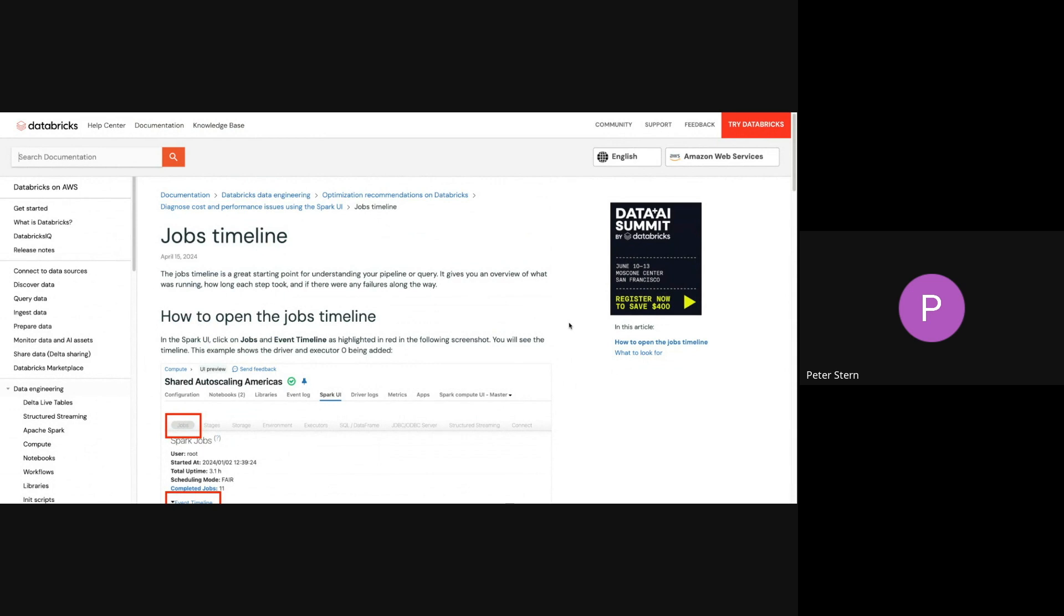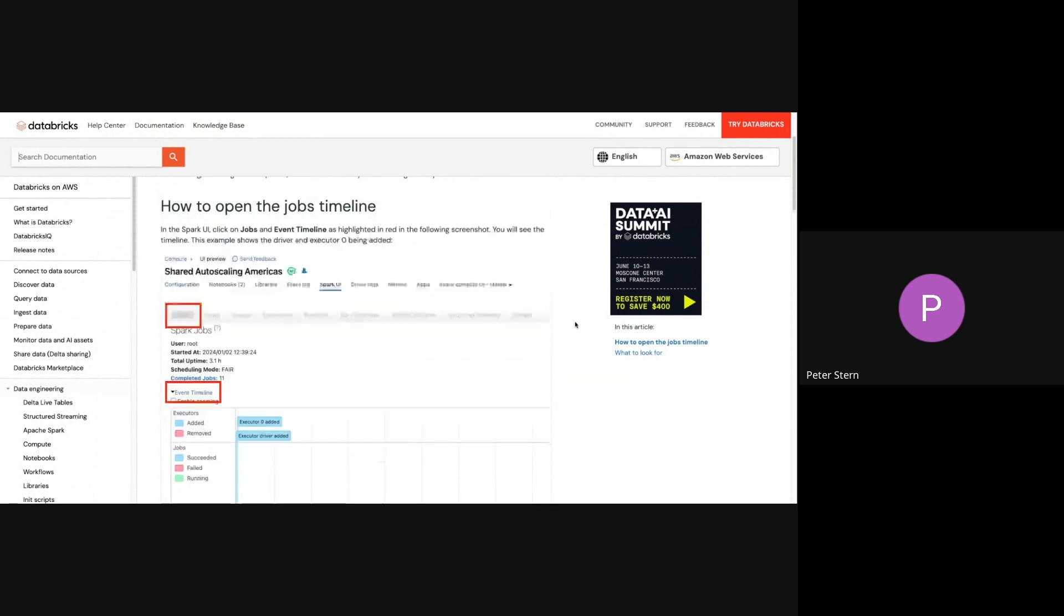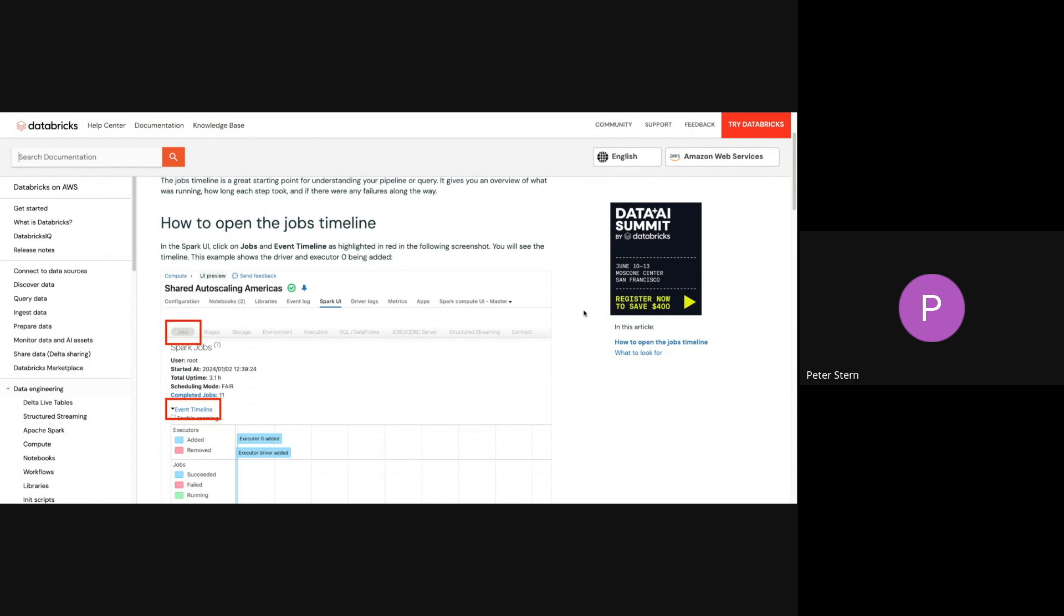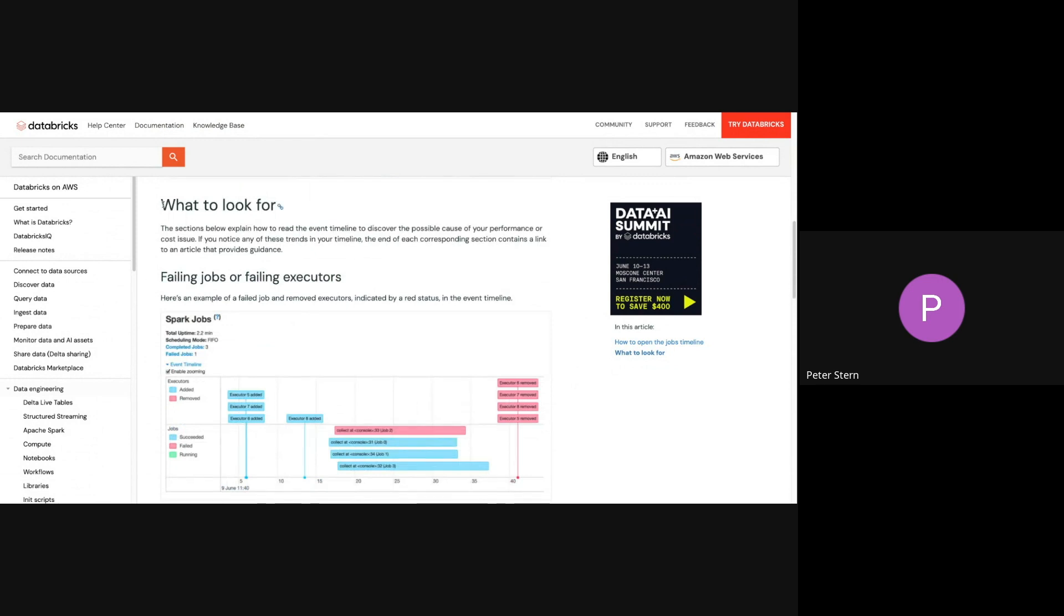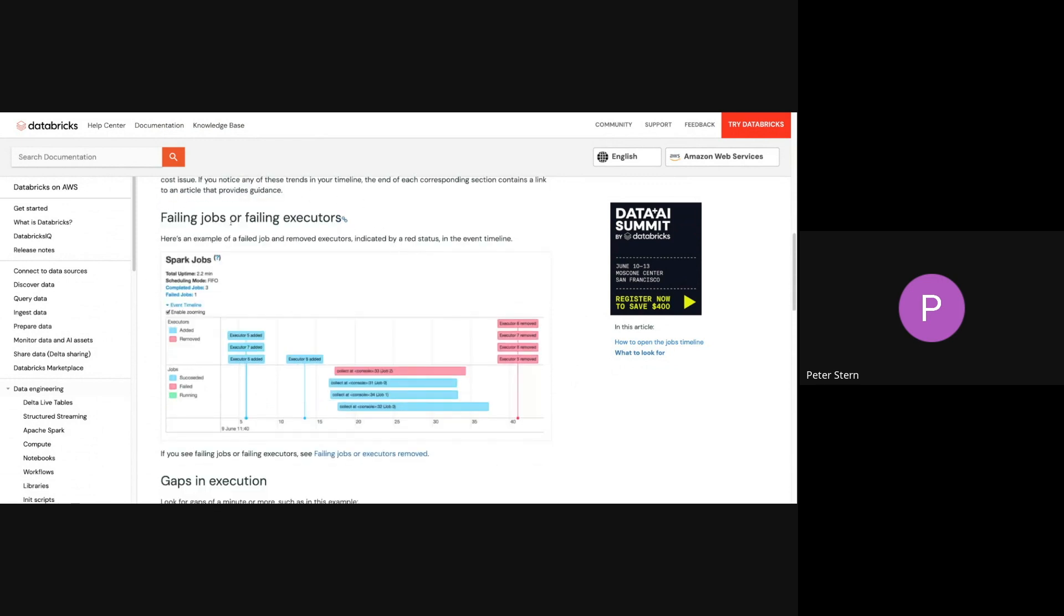So in the jobs timeline, the guide is laid out not really assuming any knowledge. If you already know how all this works, then you can pretty much skip through it, but if you don't know, it's going to explain every step along the way. How do you even open up the jobs timeline? And then once you have the jobs timeline open, it's going to tell you what you should be looking for. For example, something that you should be looking for in the jobs timeline is failed jobs or failing executors.